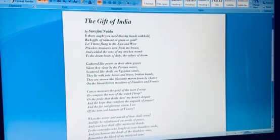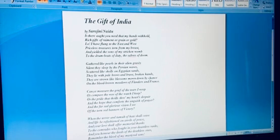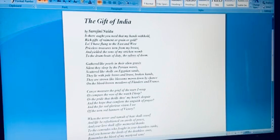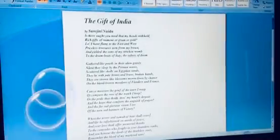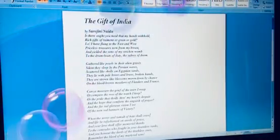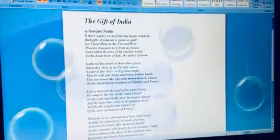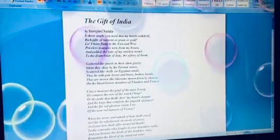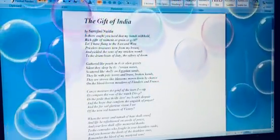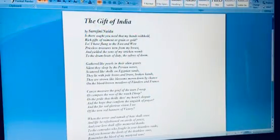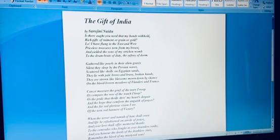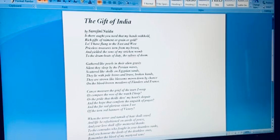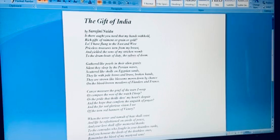And she says 'Lo'—lo means look. There's an exclamation mark because she is trying to deviate your attention from the question now and gives an answer to that. She says 'Lo, I have flung to the east and the west'—to the eastern and western parts of the world—'I have flung my soldiers, I have given away my priceless treasures torn from my breast.' There's an exaggerated statement here, which in English is called hyperbole.